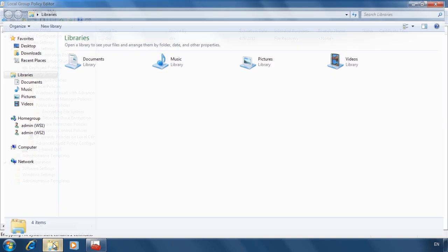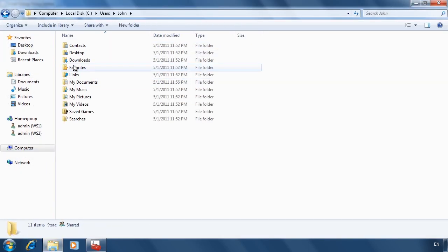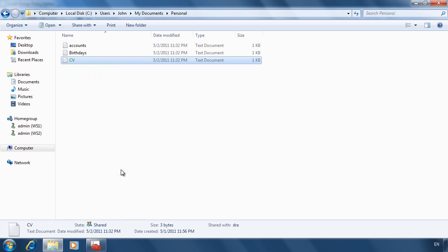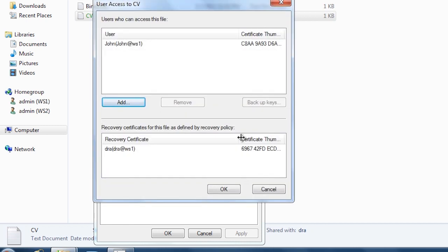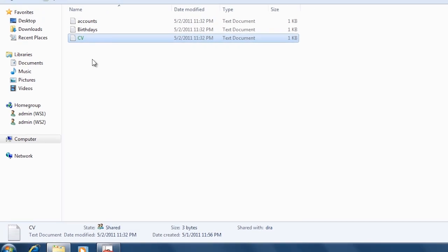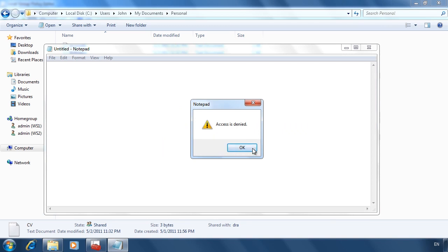Now that I have configured a data recovery agent, if I go into the properties for the file that I encrypted earlier, select Advanced, and then select Details, notice that the data recovery user account is listed as a recovery certificate at the bottom of the screen. If I exit out and attempt to open the file, notice that I get an access denied message. Since this file was encrypted before the data recovery agent was set up, I will not be able to access it. If the user writes to the file or re-encrypts the file, the data recovery agent will have access to the file.